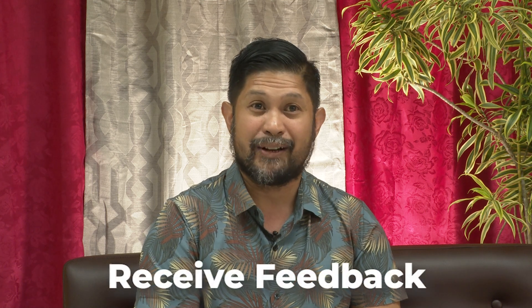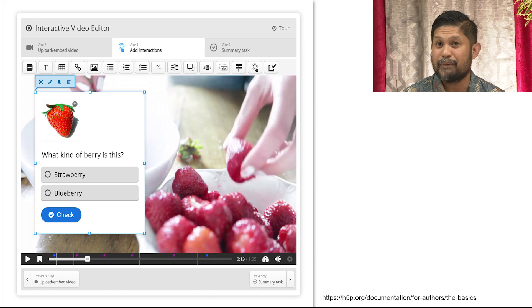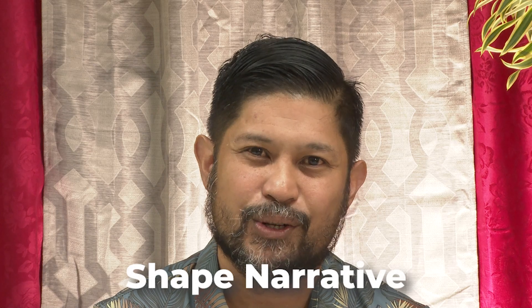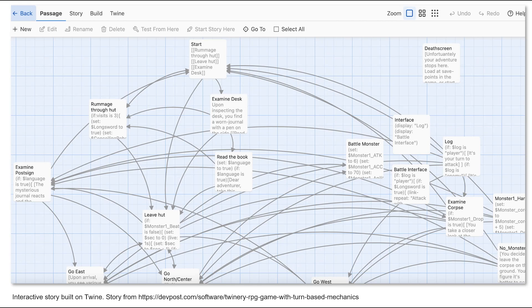In feedback interactions, users receive real-time feedback based on their actions, helping them understand consequences and guiding them through. For example, H5P content allows you to create interactive videos that can be used to test learners' understanding of the video content as it plays. In narrative interactions, users play an active role in shaping the narrative or storyline, making decisions that impact the direction and outcome. The story authoring tool Twine allows users to create multi-layered branching storylines, for example.